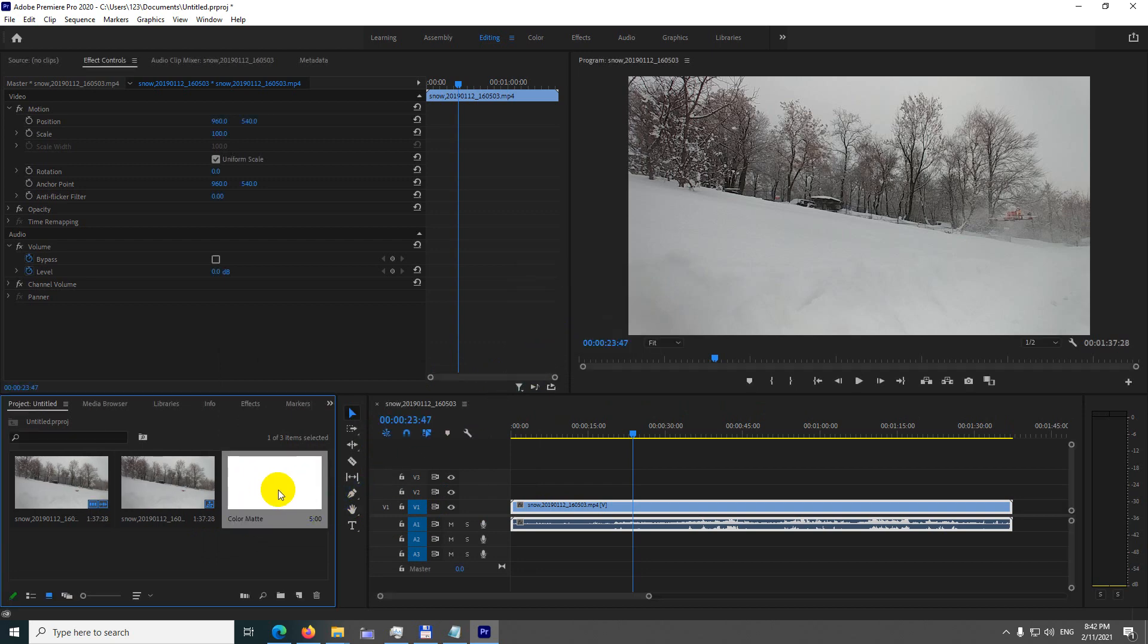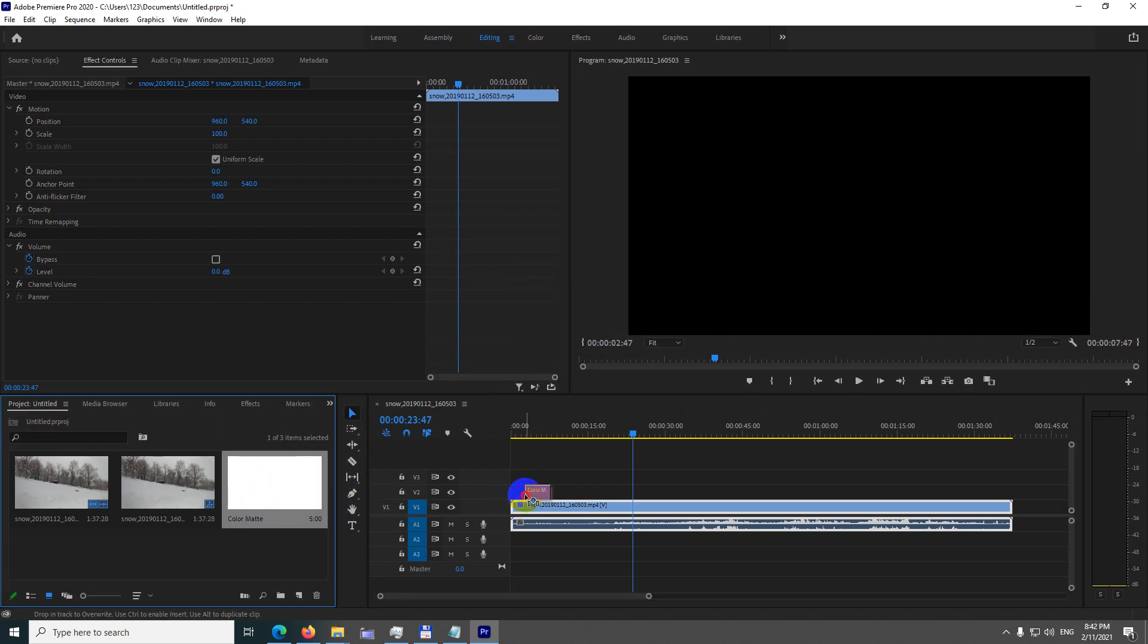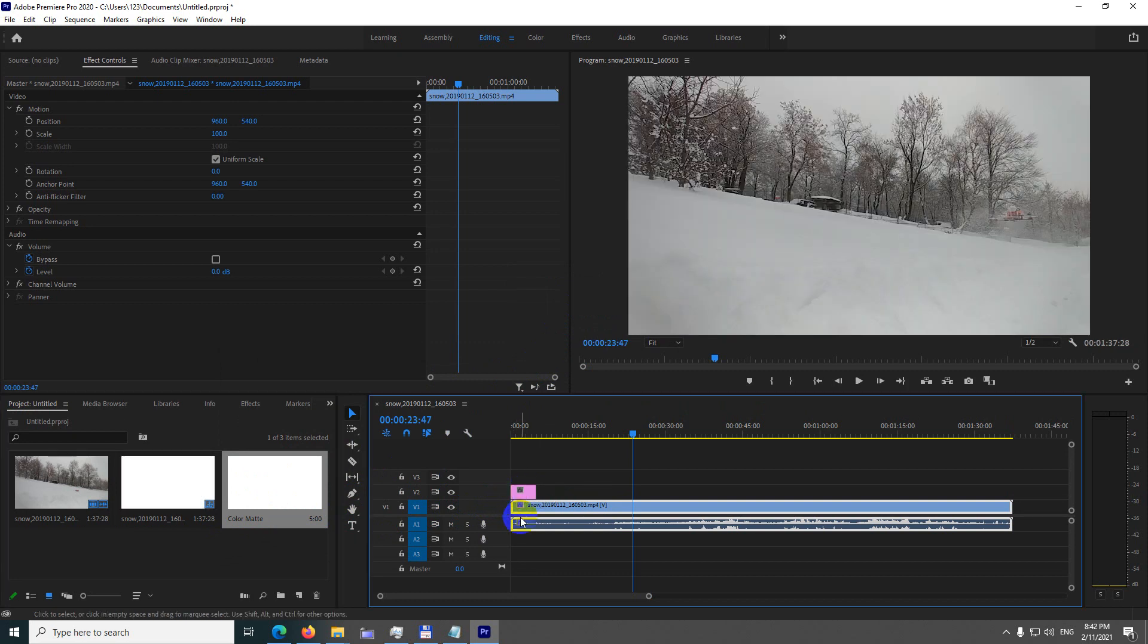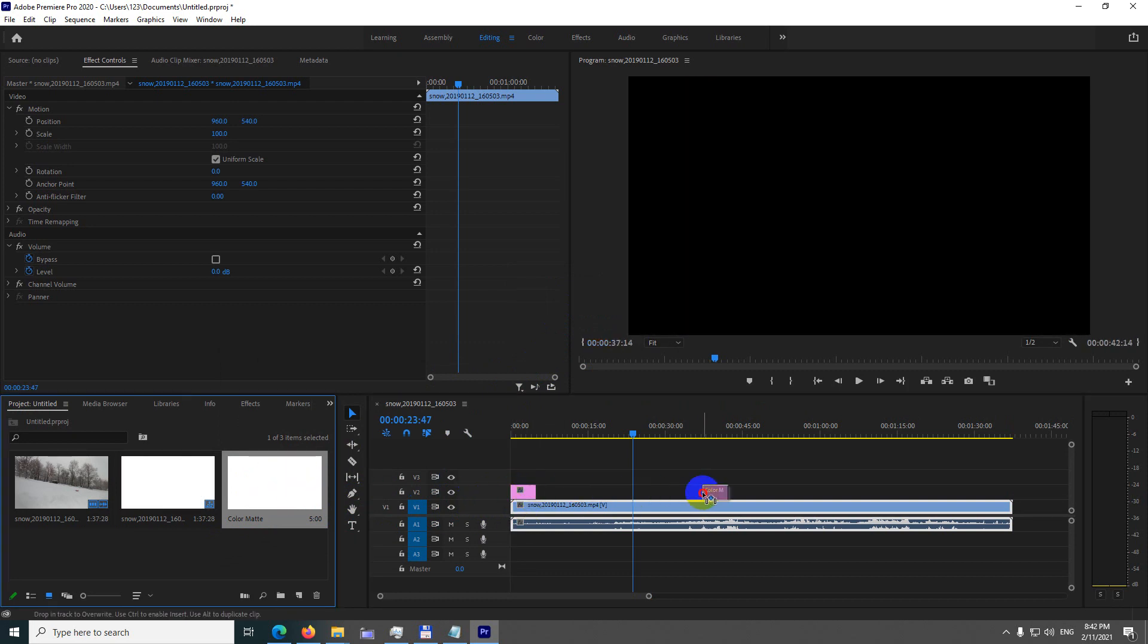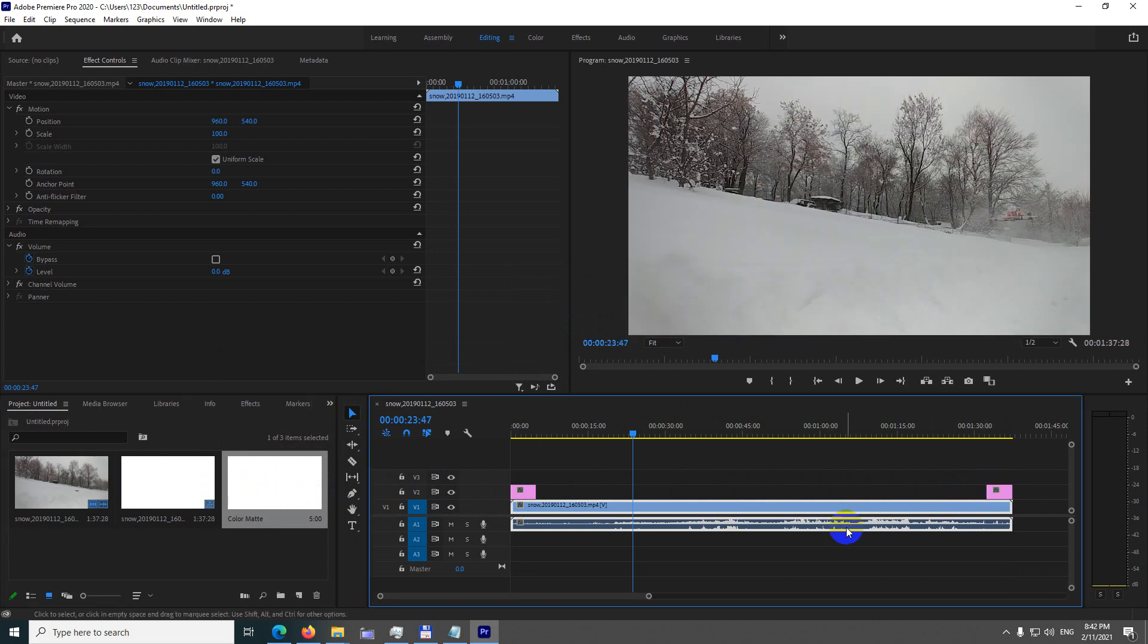Now drag this white color matte and drop it above the beginning of your clip. Drag that one to the end of your clip as well.